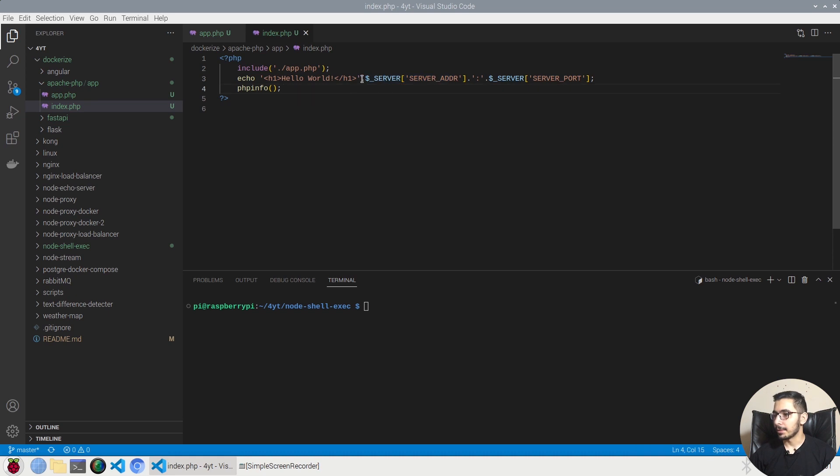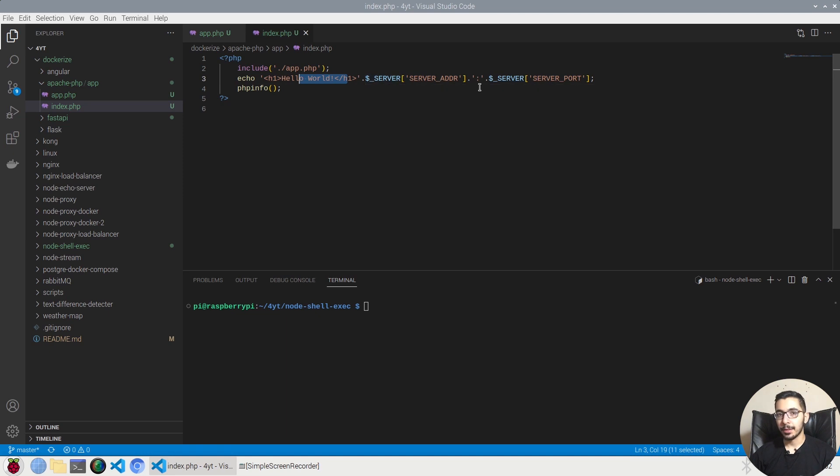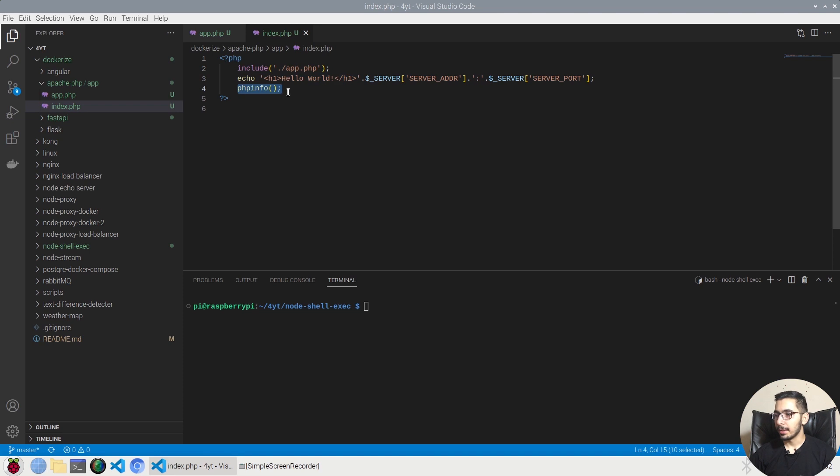So it'll just concatenate this hard-coded HTML string with the server address and the server port, and we'll be actually seeing the server and the port number that the environment inside the Docker container has been created for this project to be run.